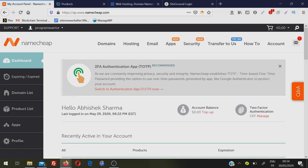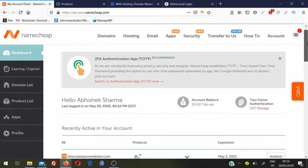First, you need to login into your account from where you bought your domain name. For this video I'm going to show you two examples: one is Namecheap and second is GoDaddy. But if you booked your domain name from any other company, the steps and procedure are the same - just look for the options and things I'm doing here and you'll find the same things.